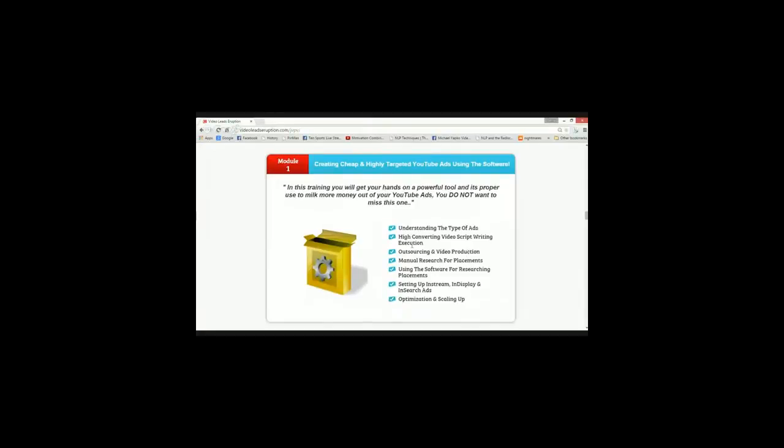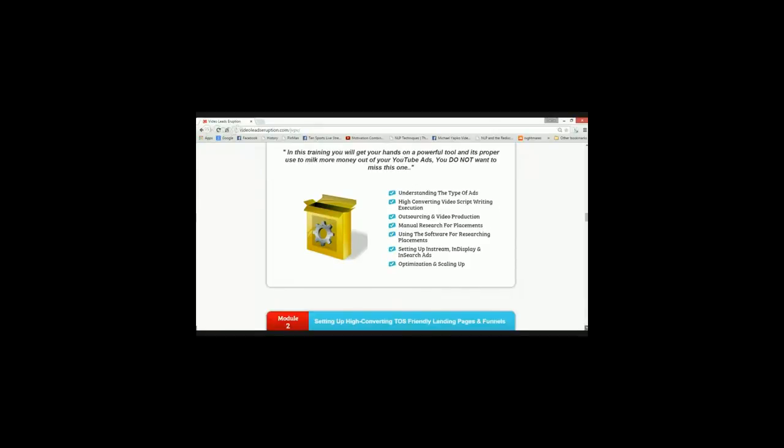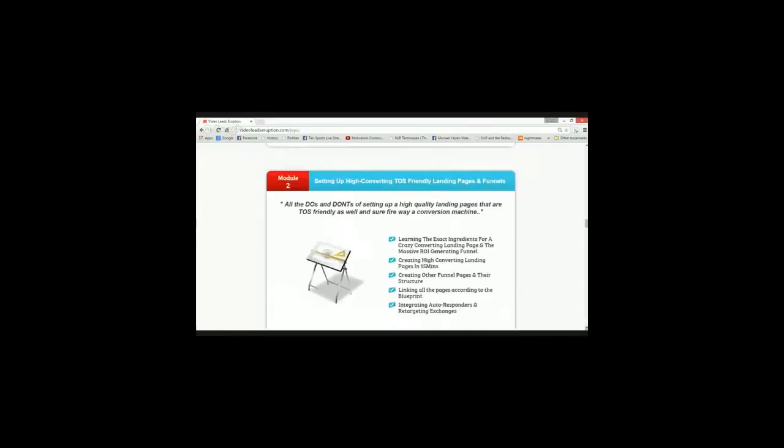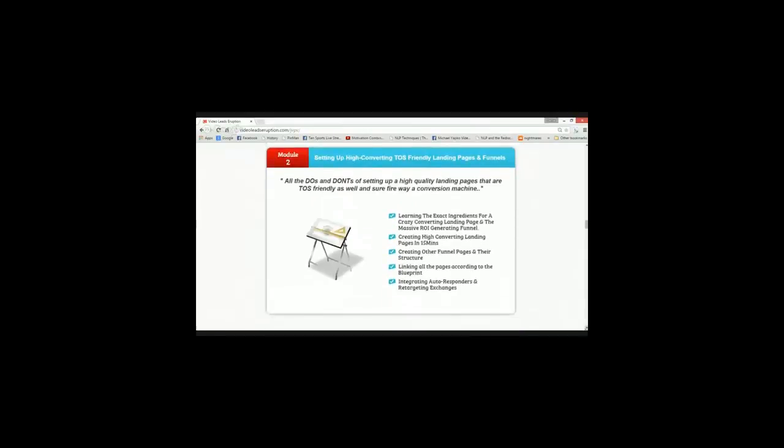So you will understand the type of ads, the type of YouTube ads that you need to create, that you can create and you need to create. Then also you will learn how to write high converting videos quick, how to outsource your entire video production, how to do manual research for placements, how to use the software for research and placements, setting up your in-stream, in-display and in-search ads.